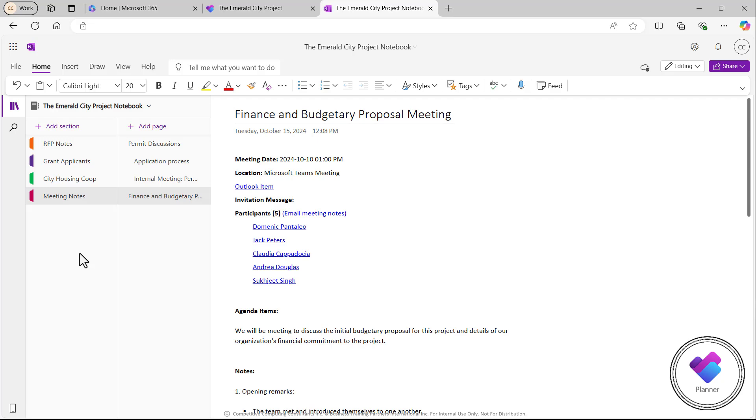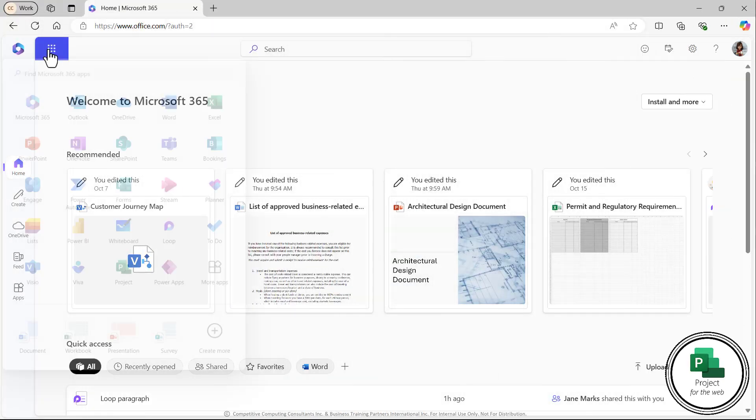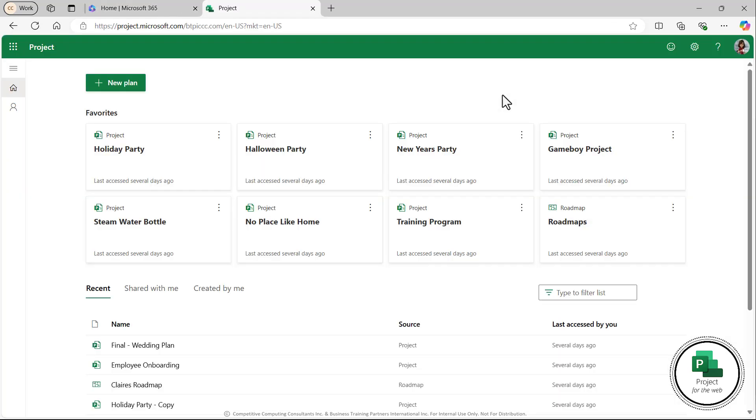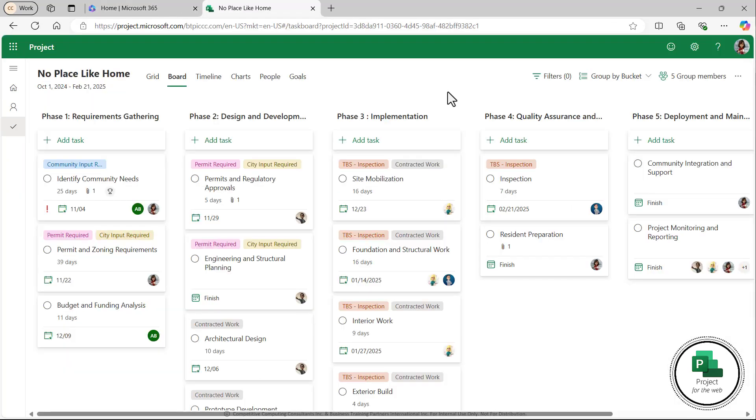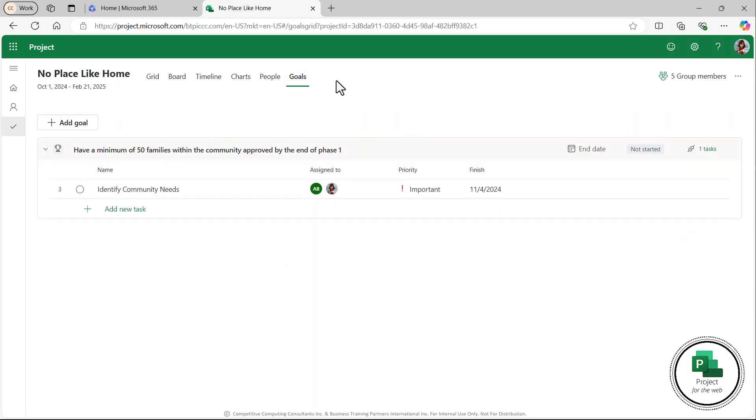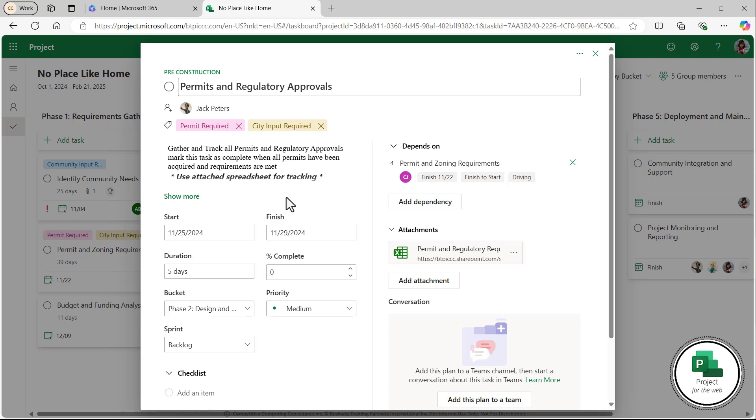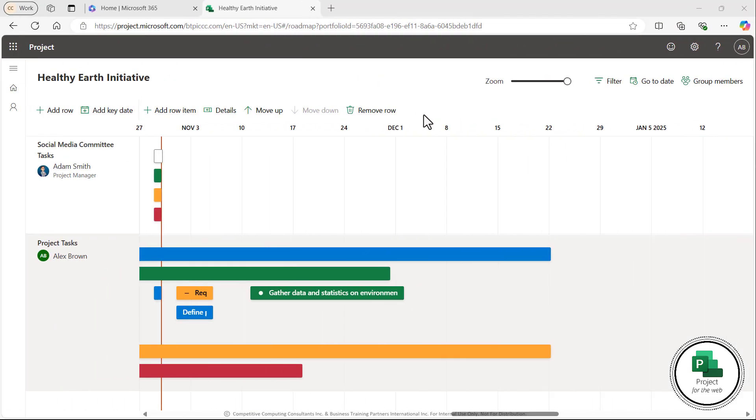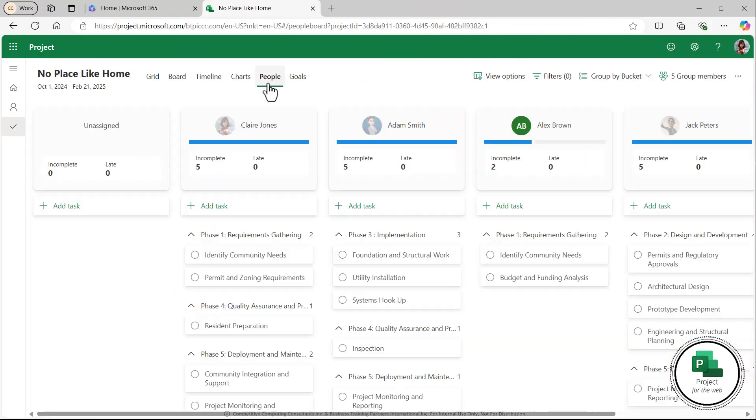If you require more than what Planner has to offer, you should check out Project on the Web which gives you everything Planner has as well as some additional advanced tools like the ability to add goals. You can add task dependencies. You can create project roadmaps and Gantt charts, resource management tools, and so much more.